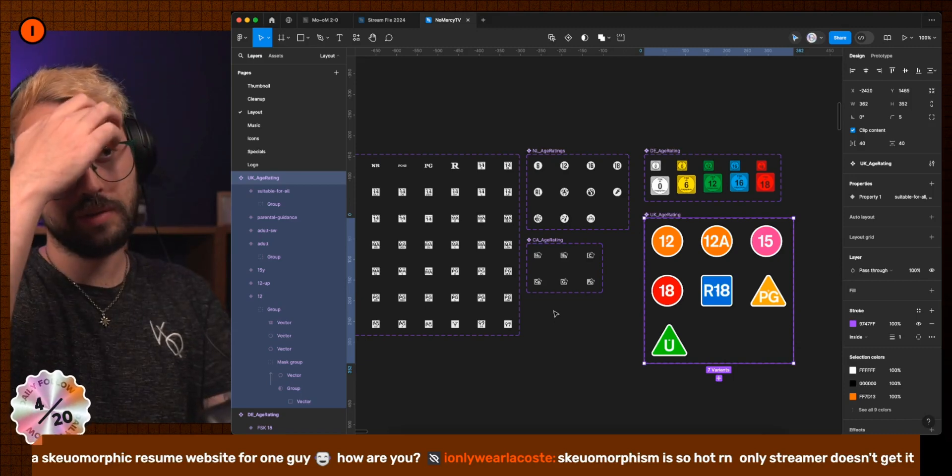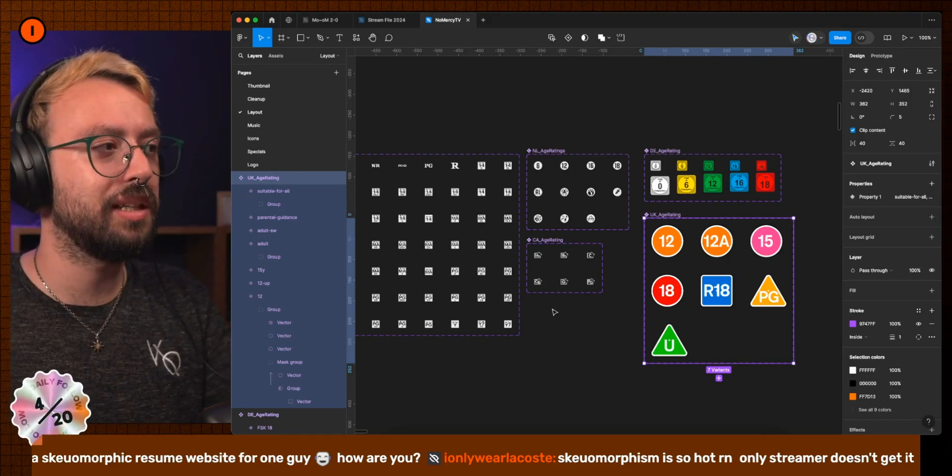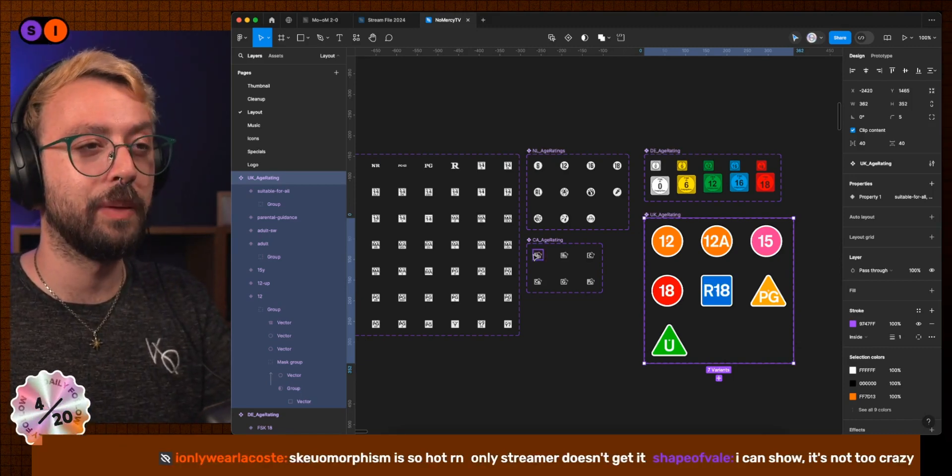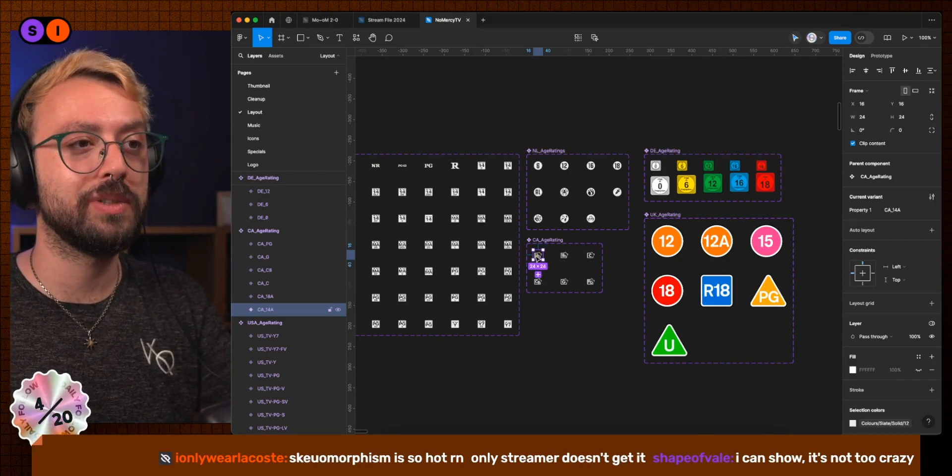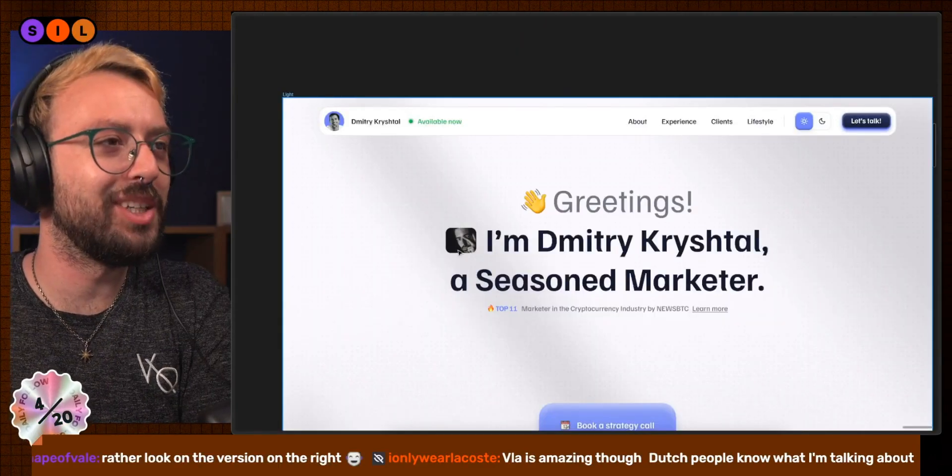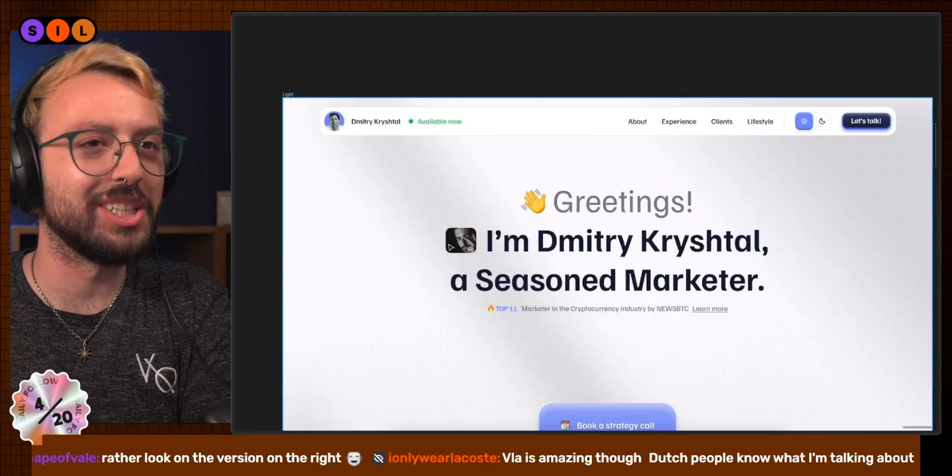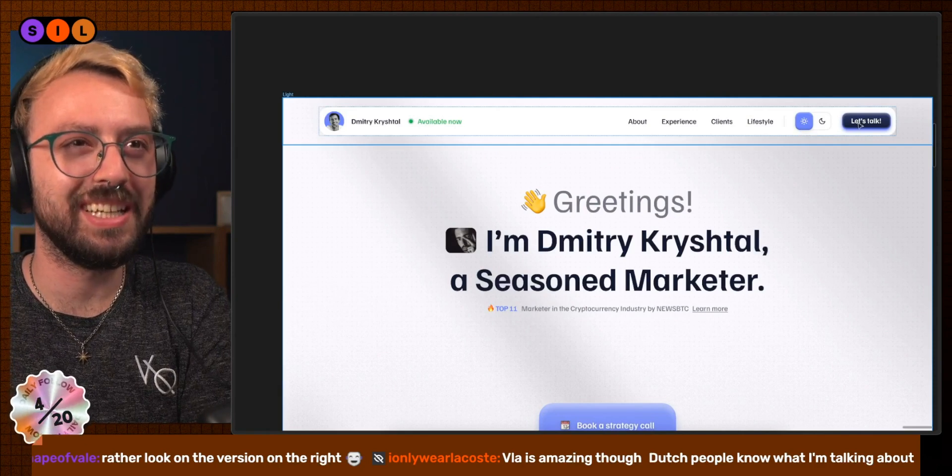The main issue that I have with skeuomorphic things lately is the fact that people are calling things skeuomorphic when they are not. This is the newest trends. I understand. This is interesting.